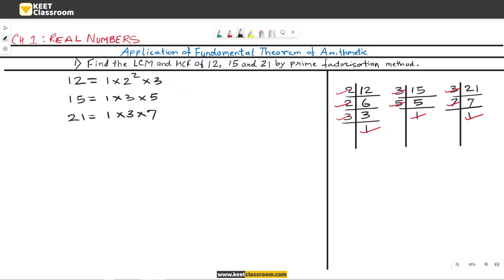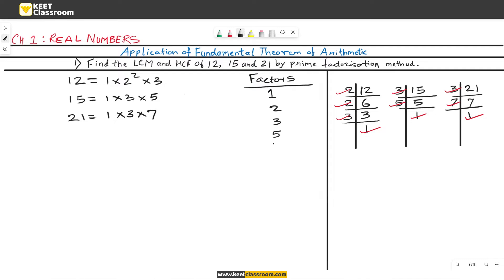All the factors are written in ascending order. Now observe the factors and make a list of those which are present across all three numbers. The factors are 1, 2, 3, 5, and 7.